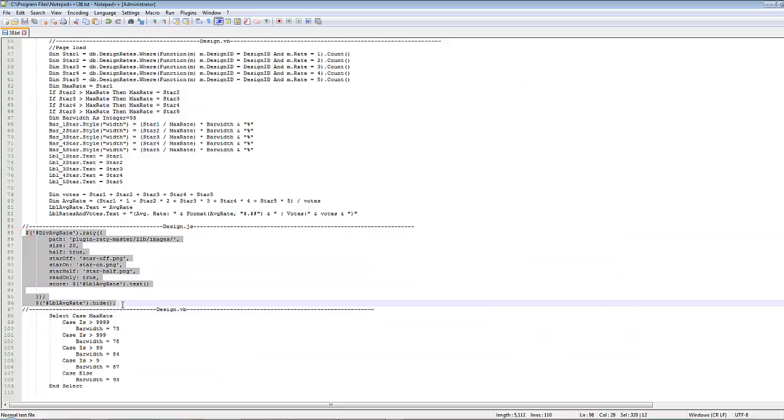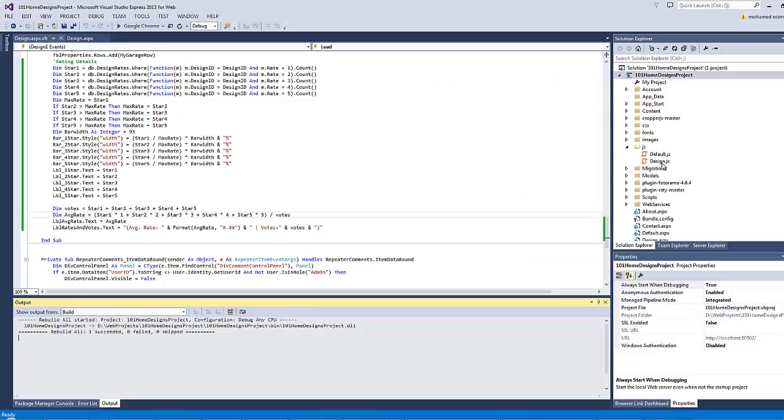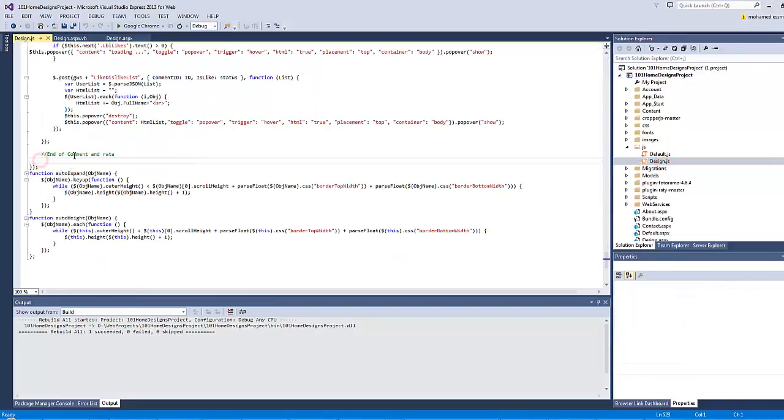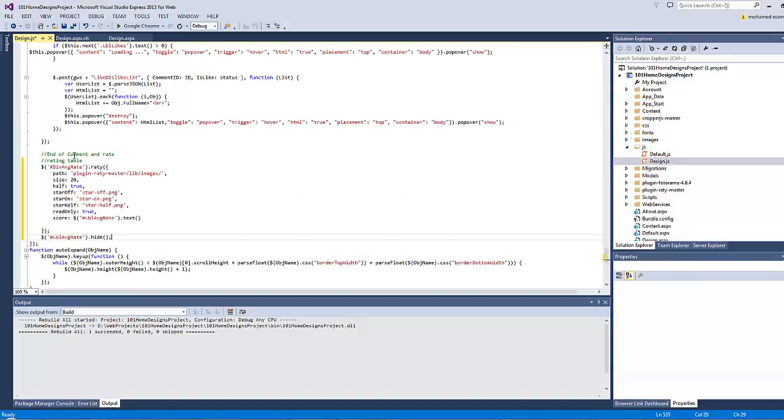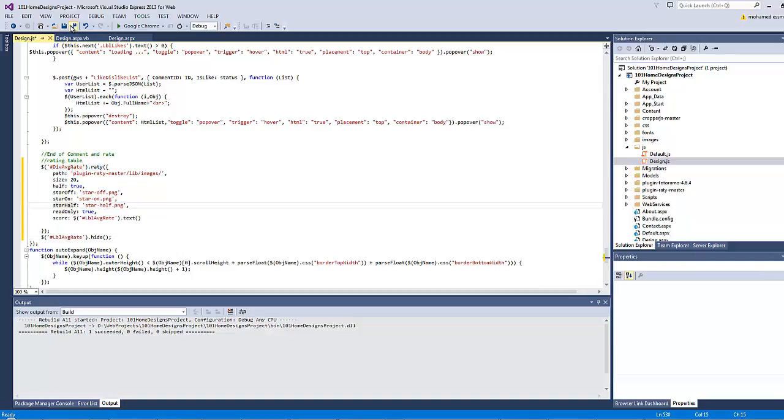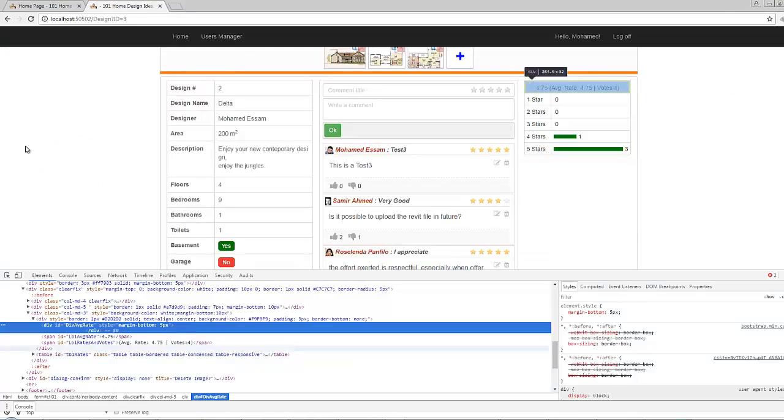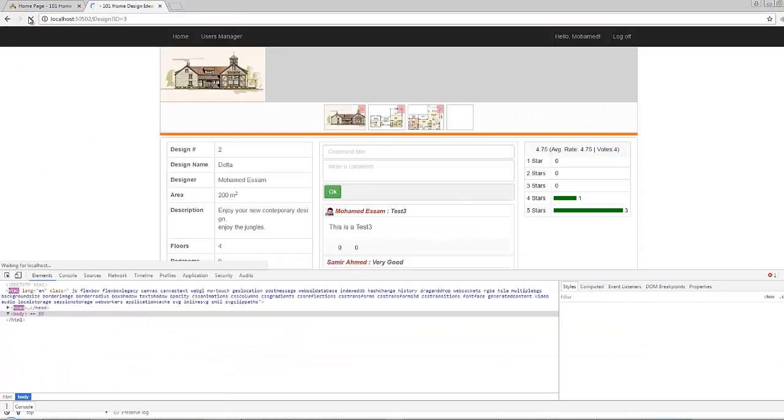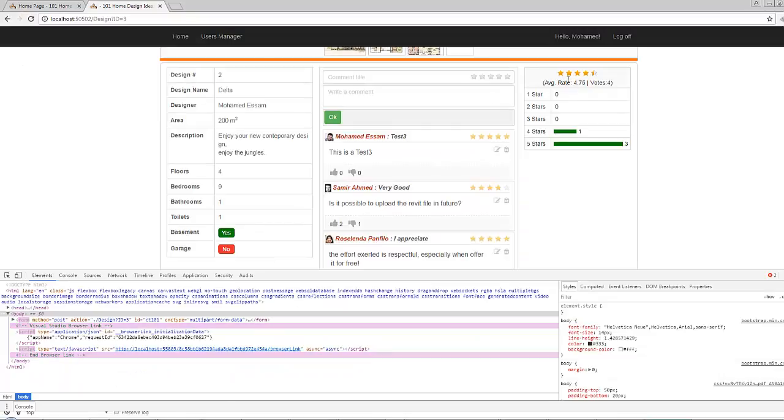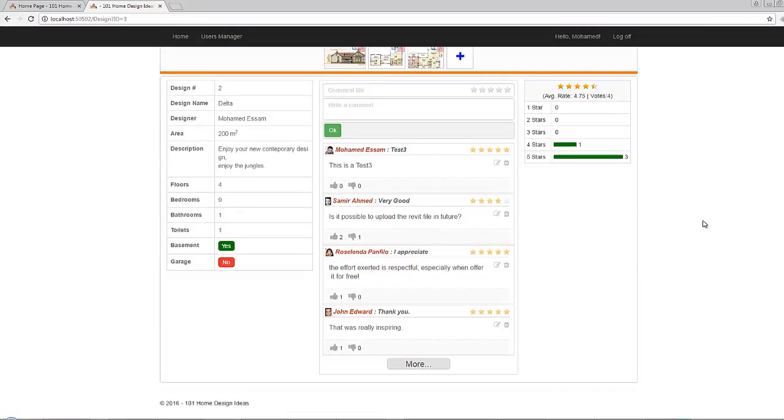We still have a div element as you might remember called div average rate and it's empty at the moment. So let's go to design.js and at the end let's type here rating table for example and type the following script. So I have applied the rating plugin over the div average rate. Now let's save all and refresh our page and here we go. So far so good.